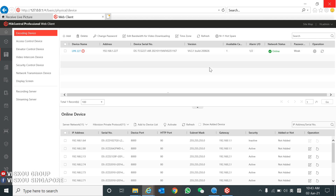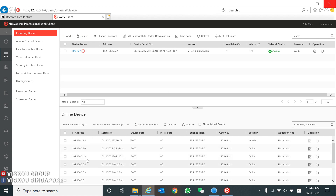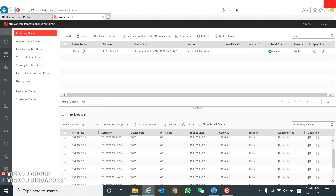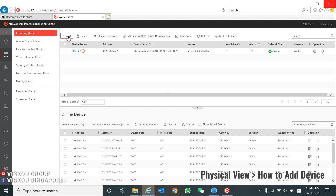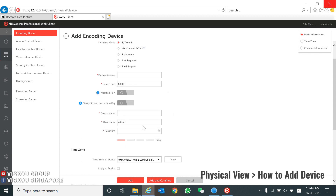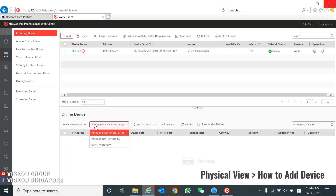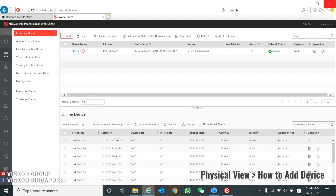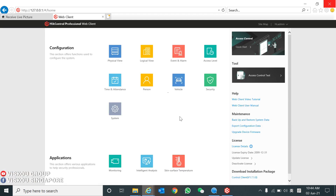As you can see, this is our LPR camera and the network status is already online because we already added it. When you want to add a device, you can either choose from the online devices detected below, or press Add and type in the device IP address, device name, username, and password. Alternatively, you can choose from the online device list and click Add to Device List. Now we proceed to the LPR camera configurations under the vehicle icon — click inside.